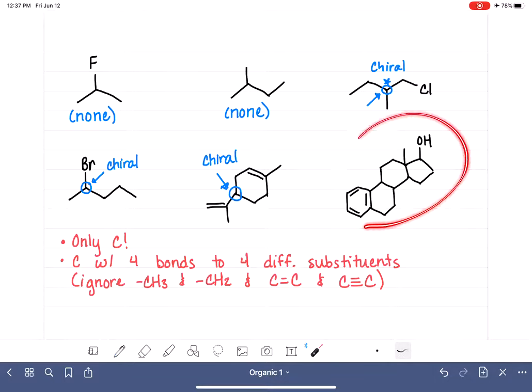In our final example, we have many carbon atoms. We immediately eliminate those in double bonds, CH2 groups, and the CH3 group, since none of these can be chiral. That leaves us with four potentially chiral carbons, and we need to figure out if all four of them are actually chiral.